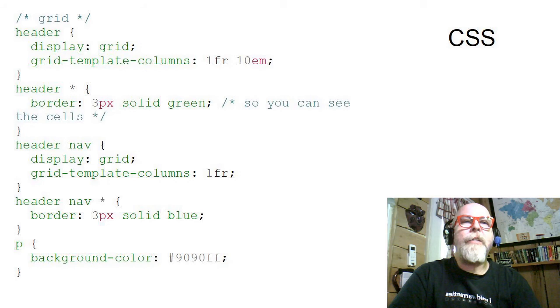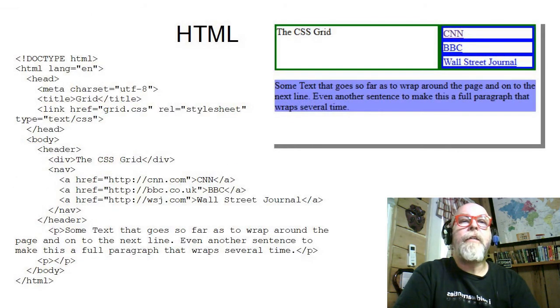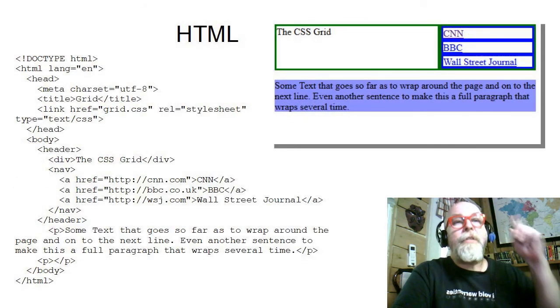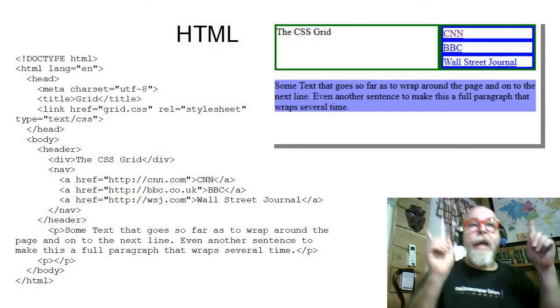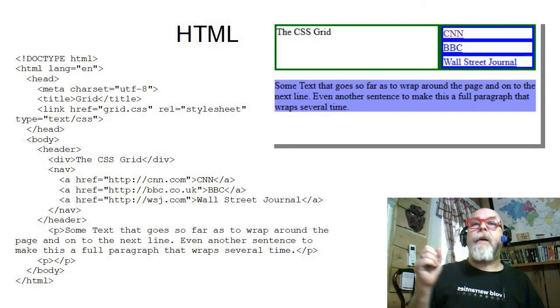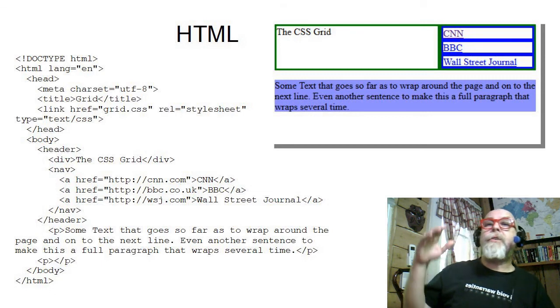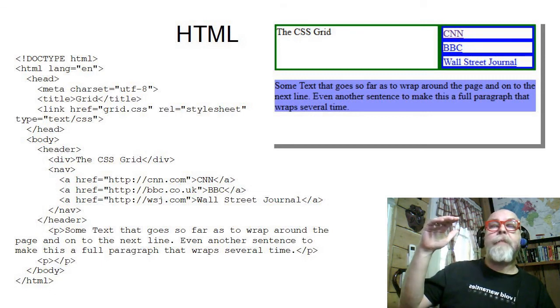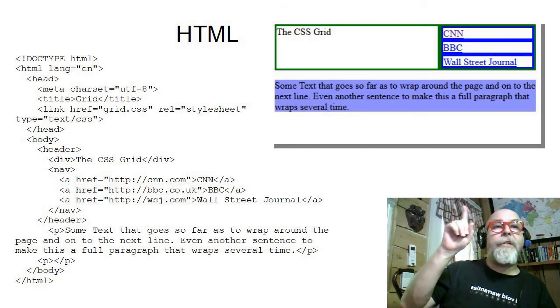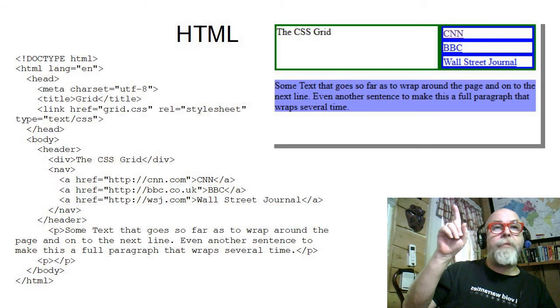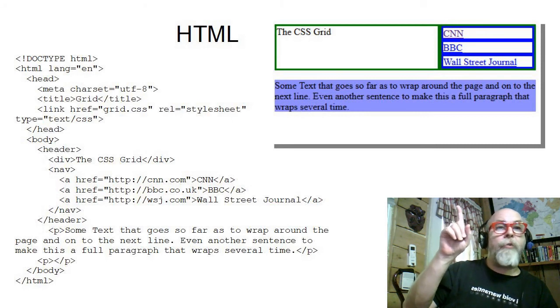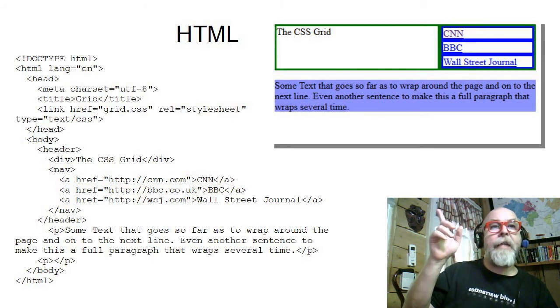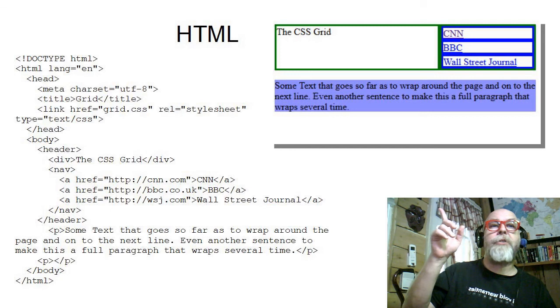Let's take a look at the HTML. Here we can see how it's displayed and the HTML.